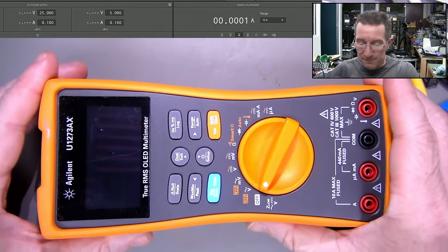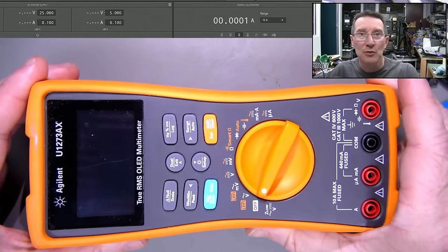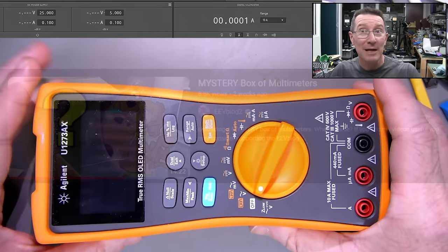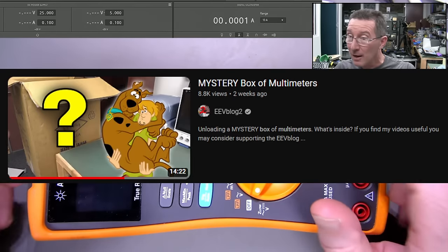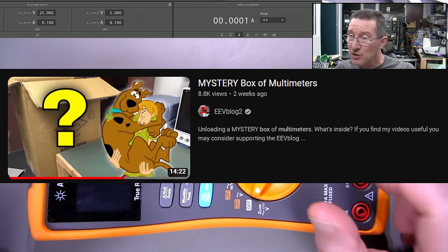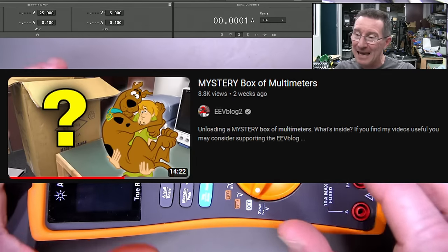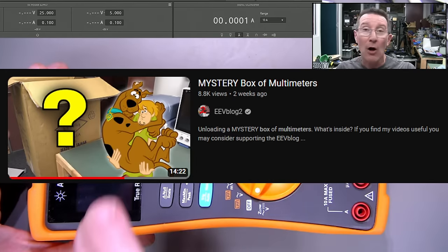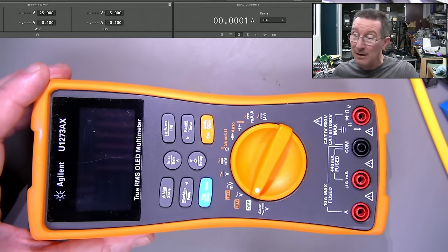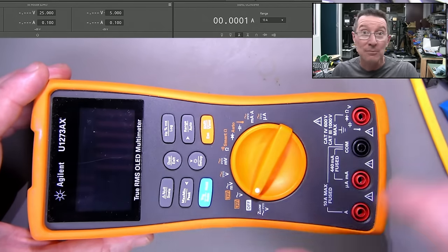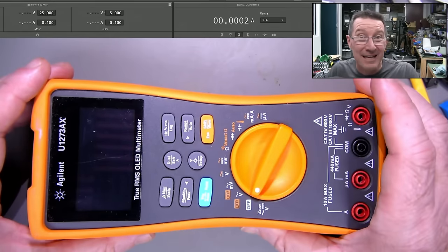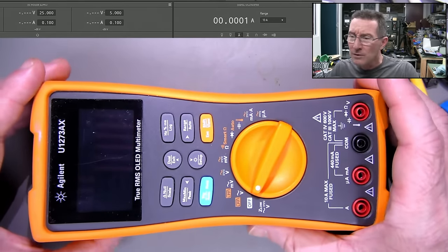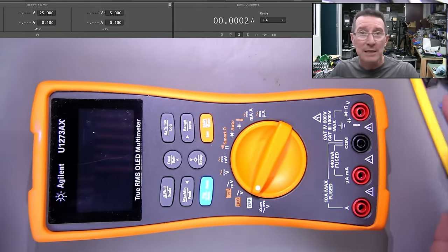Hi! Just a follow-up to the mixed box of multimeters. I mentioned that this U1273AX OLED Agilent multimeter, none of that Keysight rubbish, was faulty.